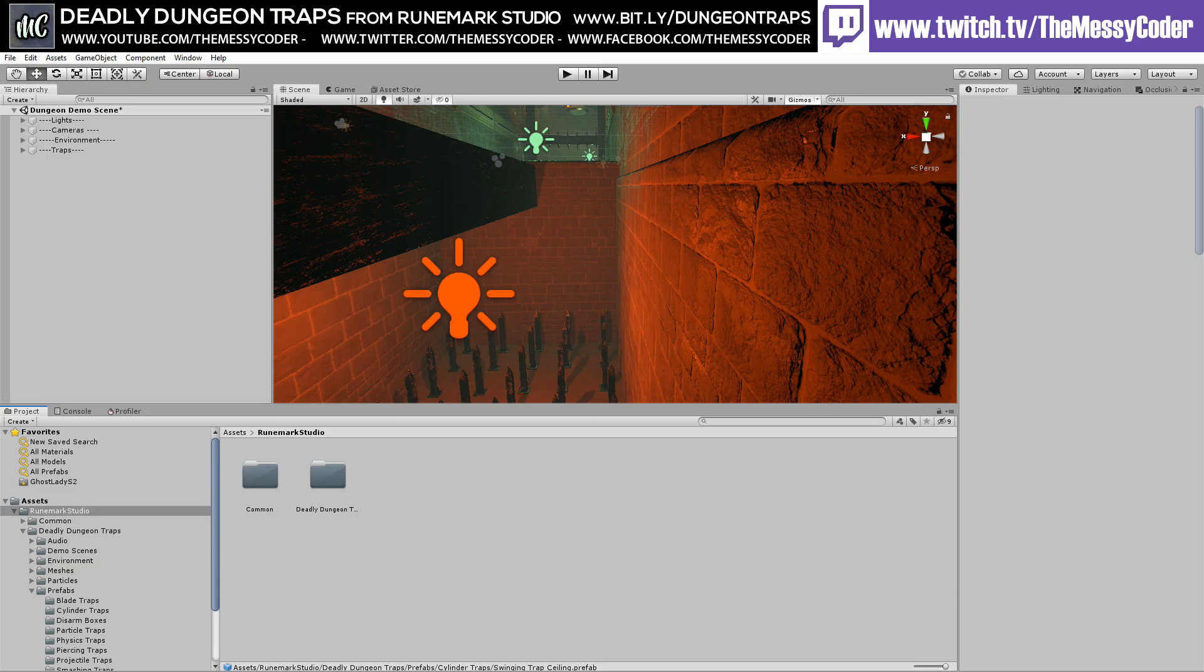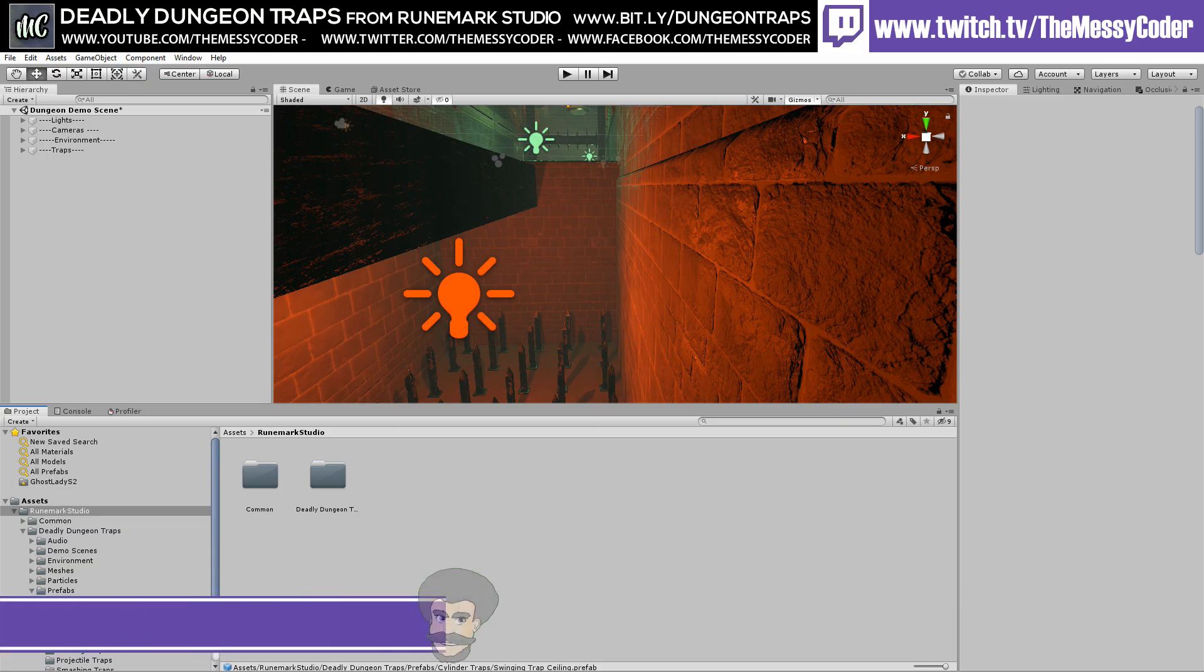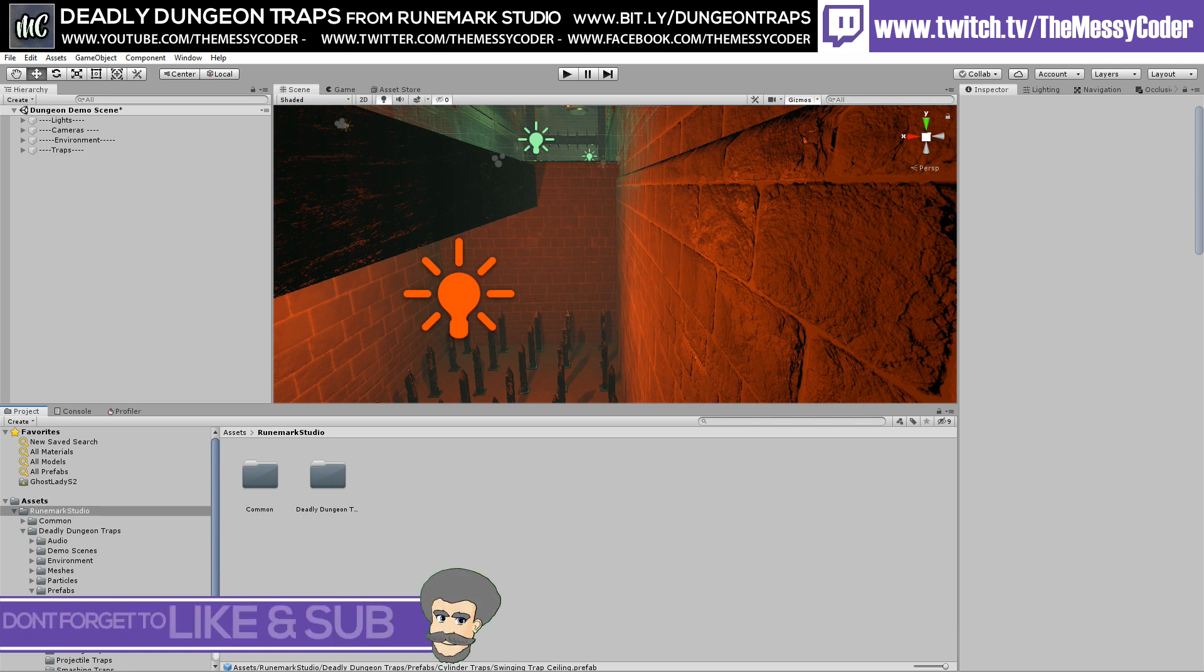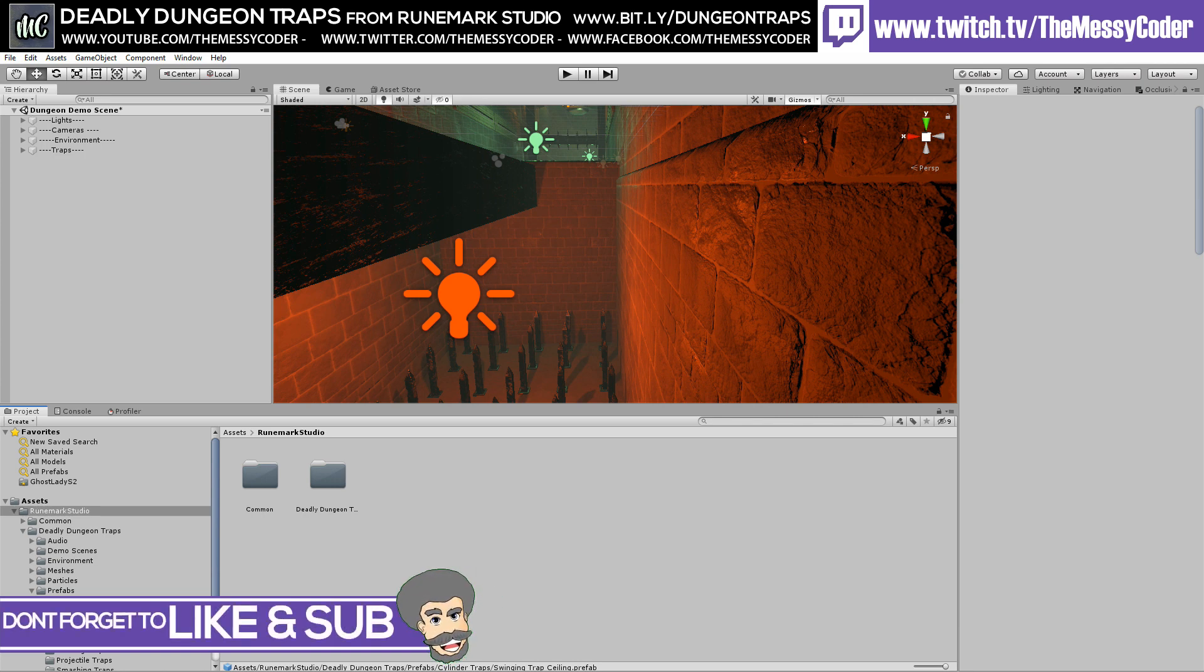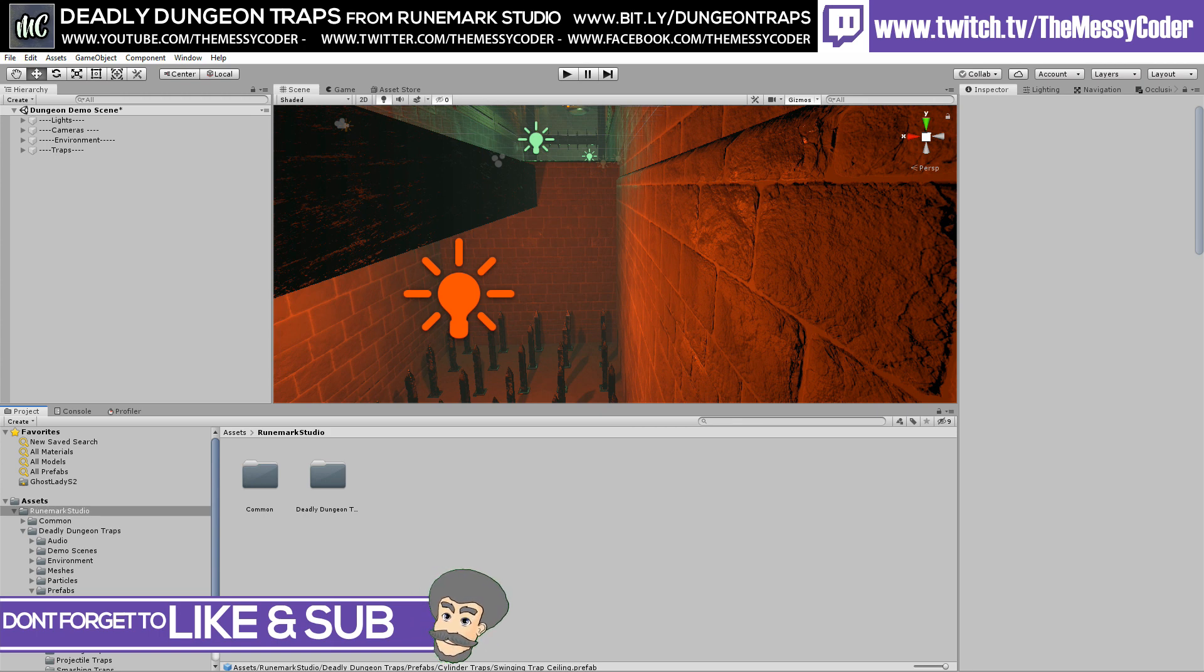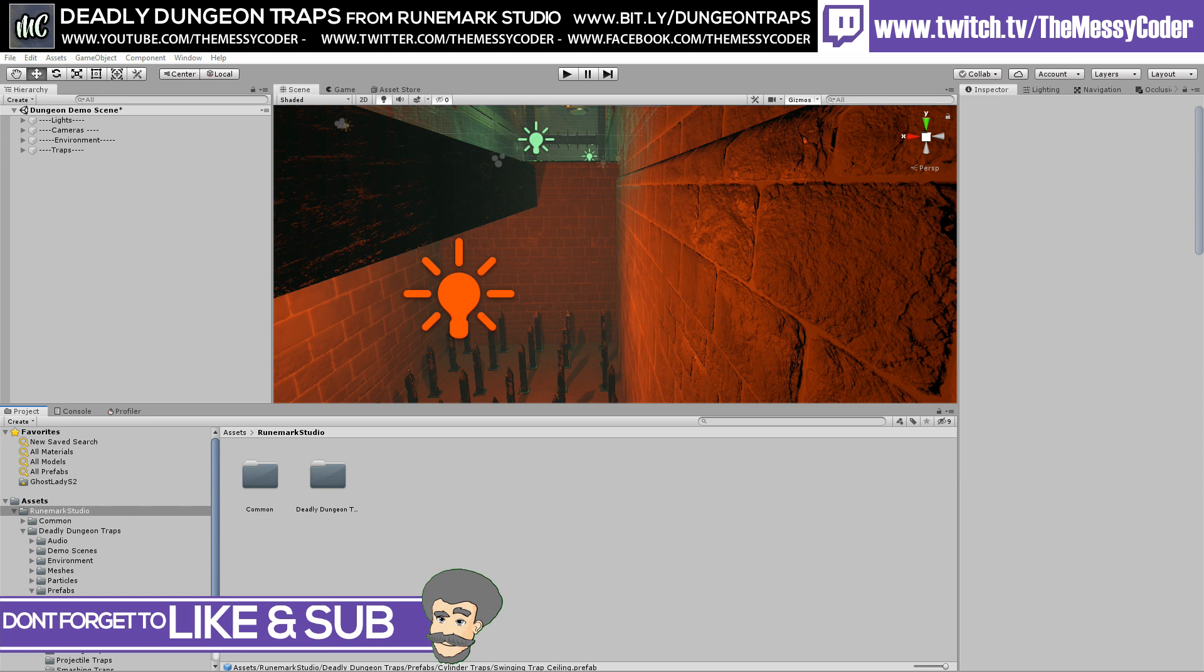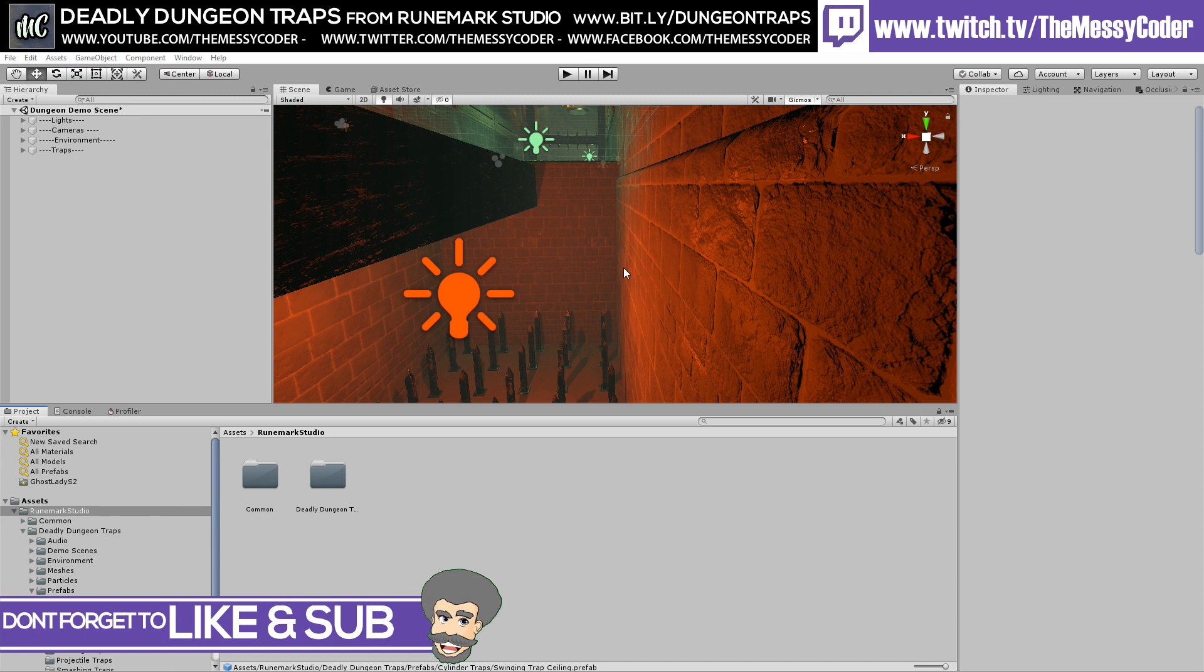Hello my beautiful badgers, MessyCoder back inside Unity. This time I'm playing with Moonmark Studios' Deadly Dungeon Traps. I love this. I'm going to give away a spoiler straight at the start. I love this pack, not only because we get a load of beautiful models, but also because we get some clever scripts as well.